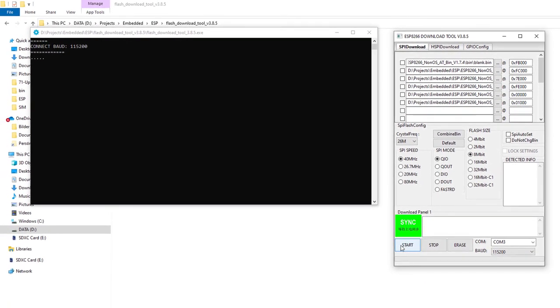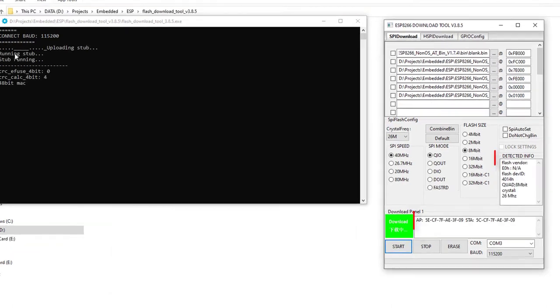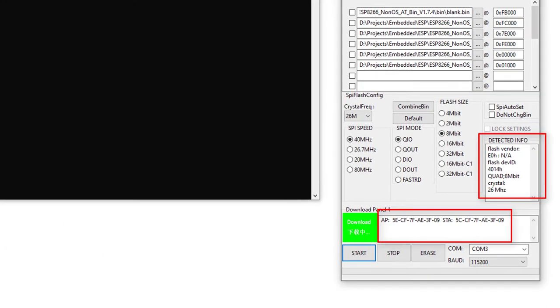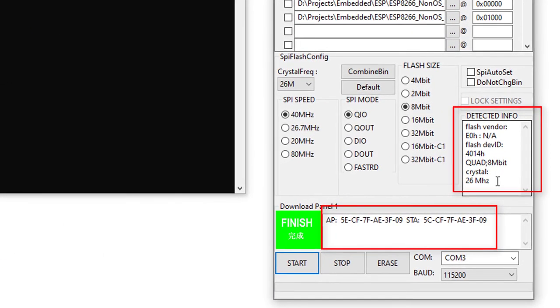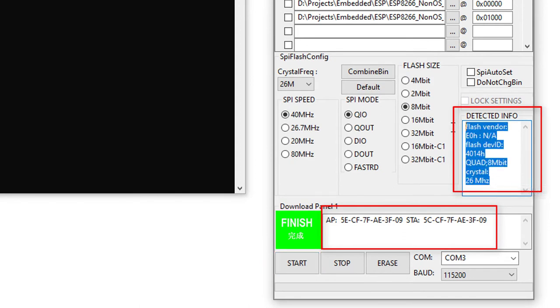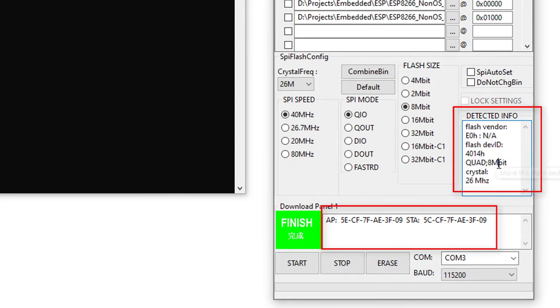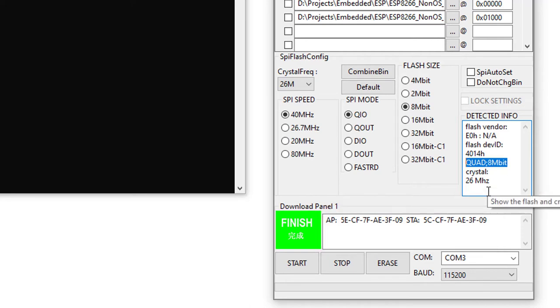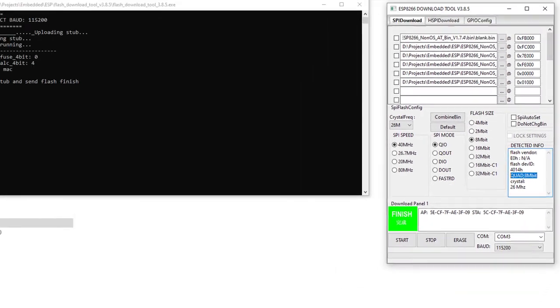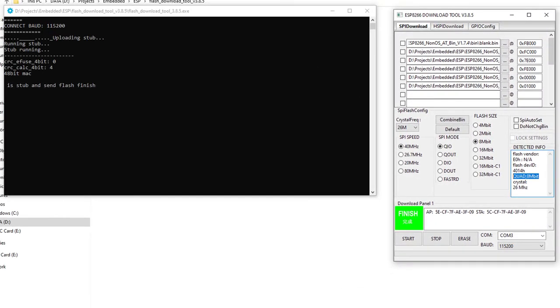Now you will see some dashes on the command prompt screen. After a few seconds I disconnected the reset line from the ground pin. Now this download tool will detect some information from the module: the crystal frequency which is 26 megahertz in my case, the flash size which is 8 megabit in my case, and it also detected the MAC address in station mode and access point mode. This information is very important, especially the flash size information.